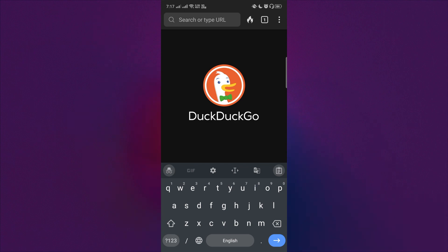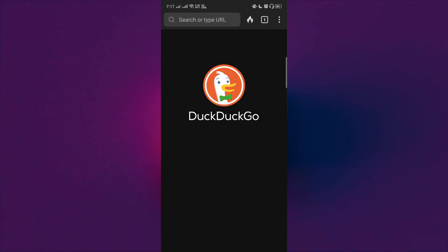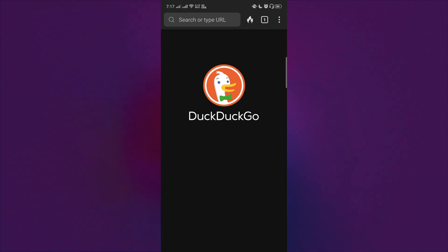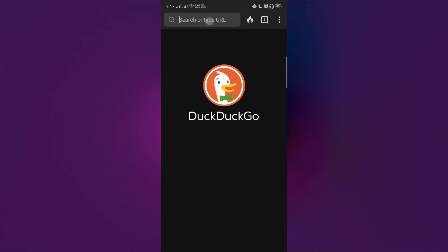Now let's look at what fireproof site means. If I fireproof a website, I can keep the data for that website — for example cookies or login data — and I will not be signed out or have my cookies cleared when I click the fire button.